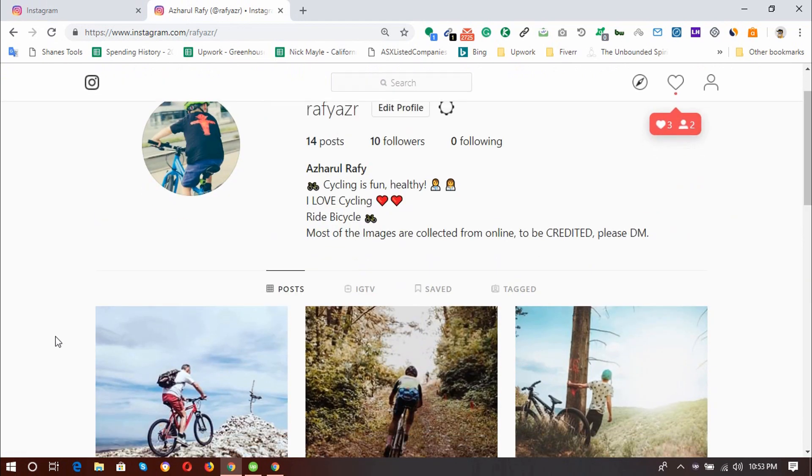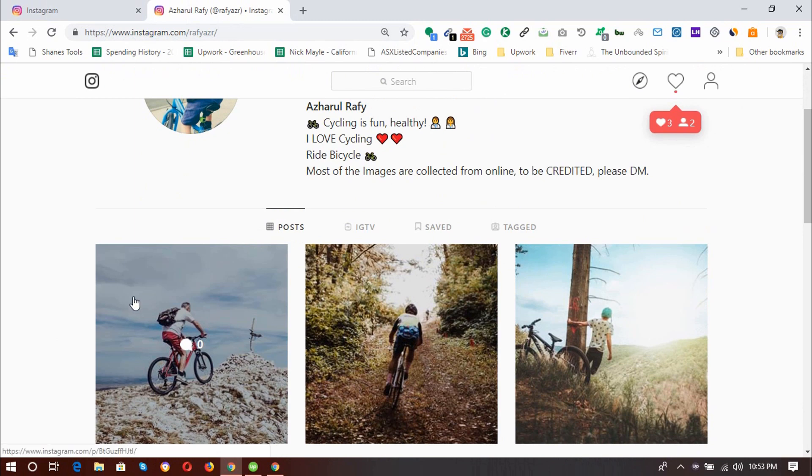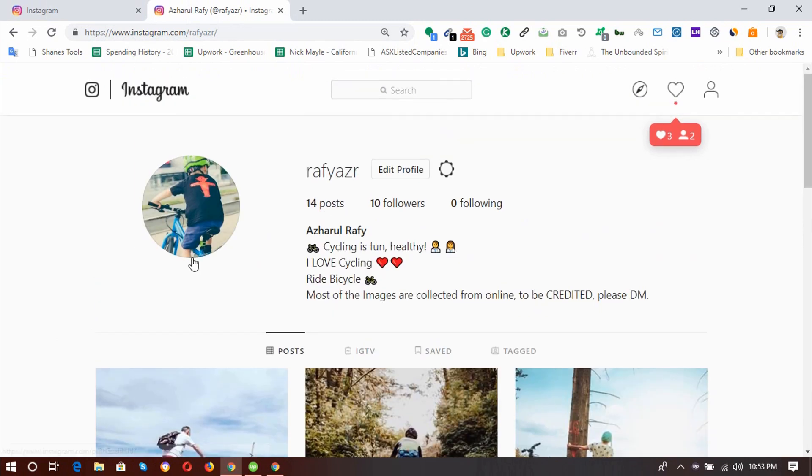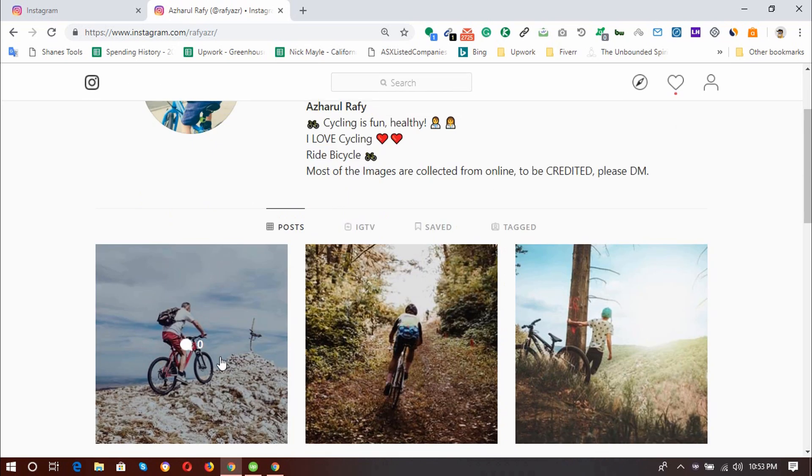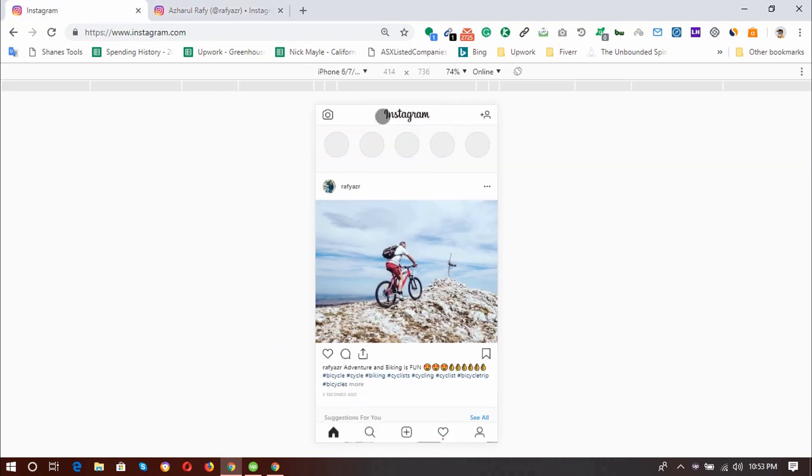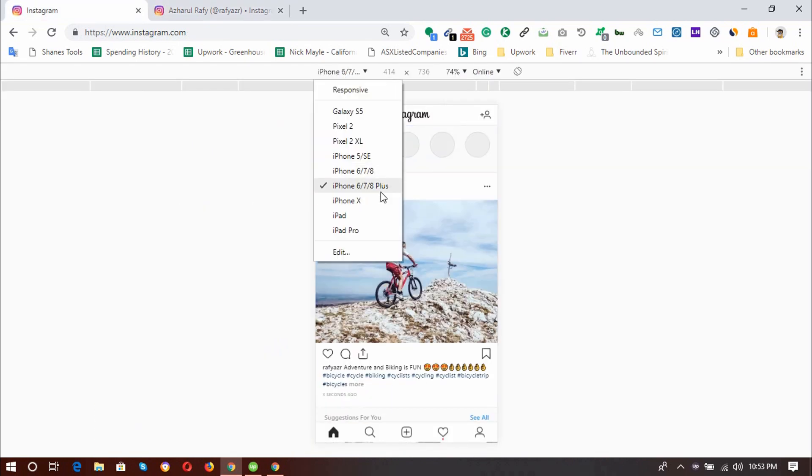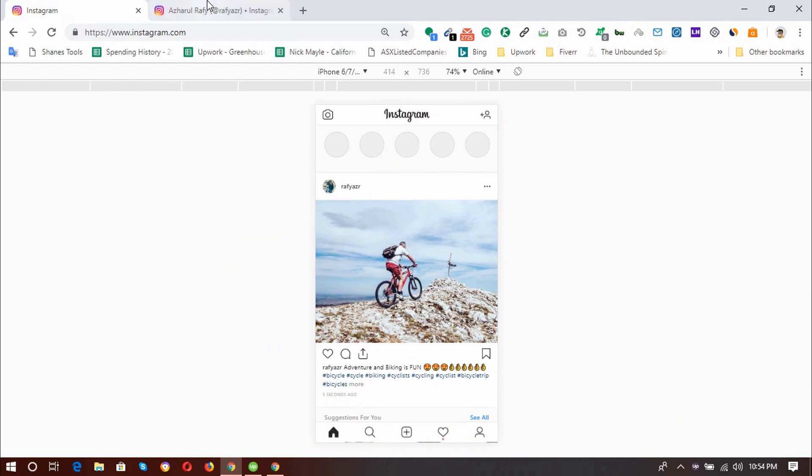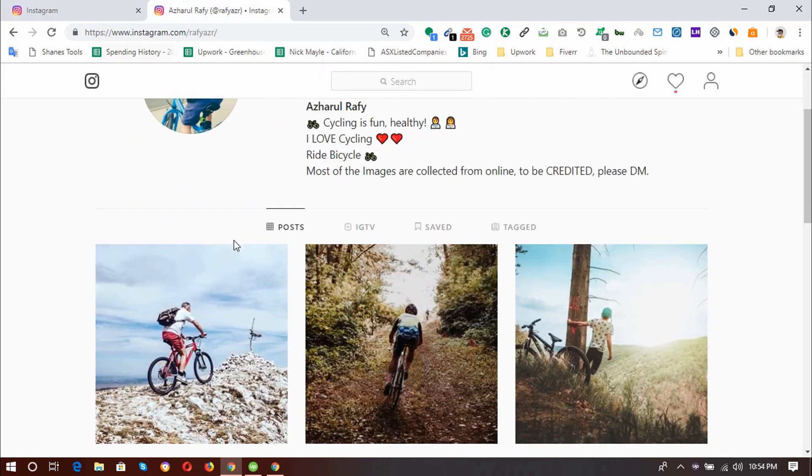So that was the process of using your Instagram account. Here I am using my computer version. And here I'm using mobile iPhone 6, 7 and 8 plus version. So I am enjoying both versions at the same time.